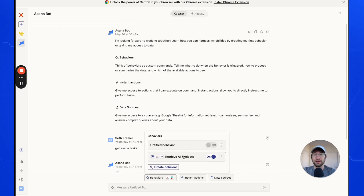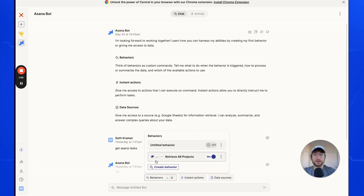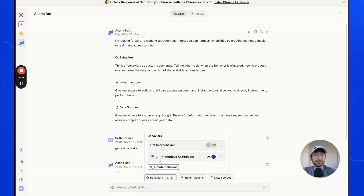Behaviors allow you to build workflows inside of your bot. Our workflow connects to different apps — in our case, Asana and Slack — to get projects and post those tasks into our Slack channel. You can think of a behavior kind of like a workflow, and I'll show you how Zapier uses AI to help you build those workflows.